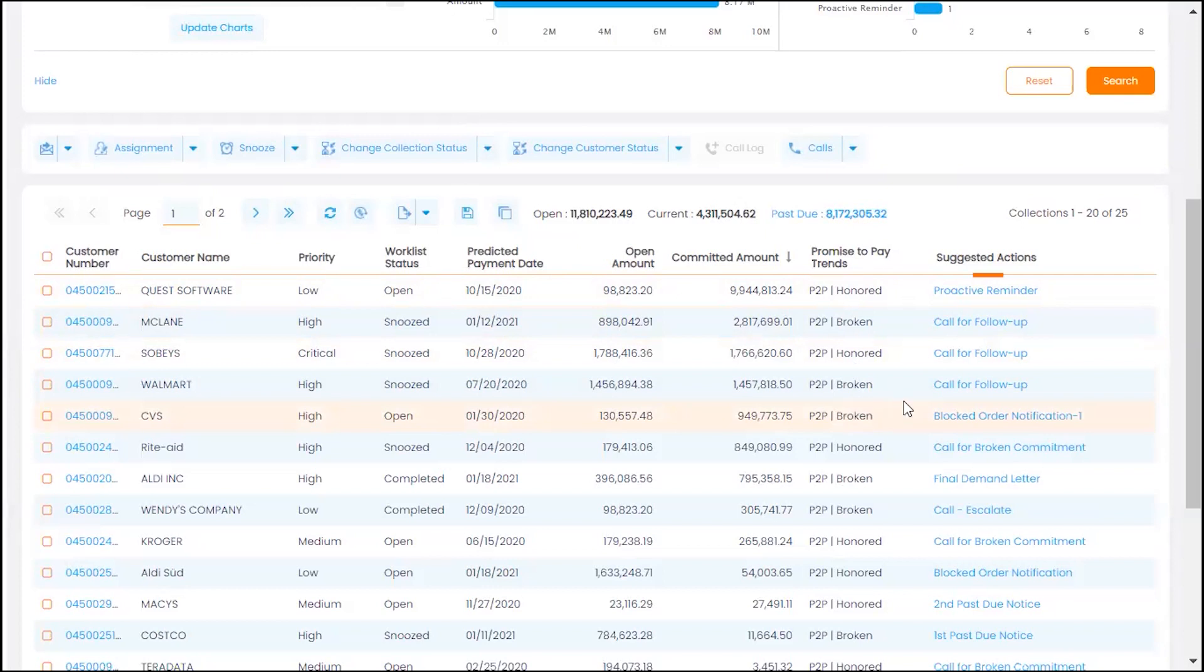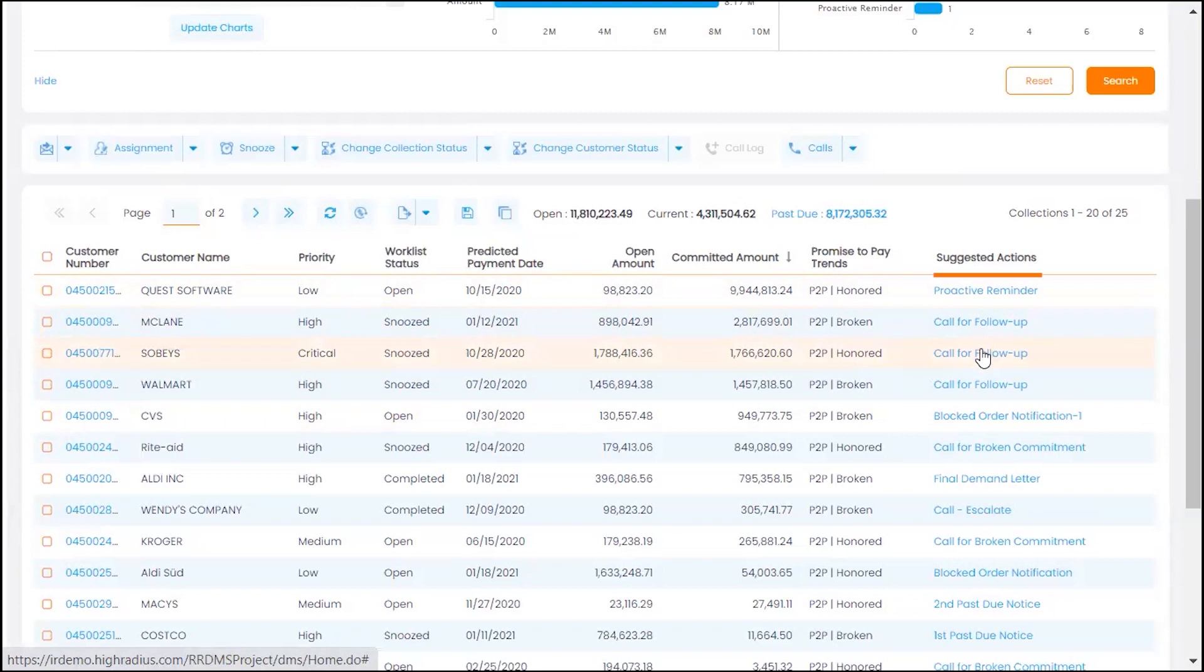Additionally, with AI-recommended next steps, your collectors can customize their dunning strategy for at-risk customers.